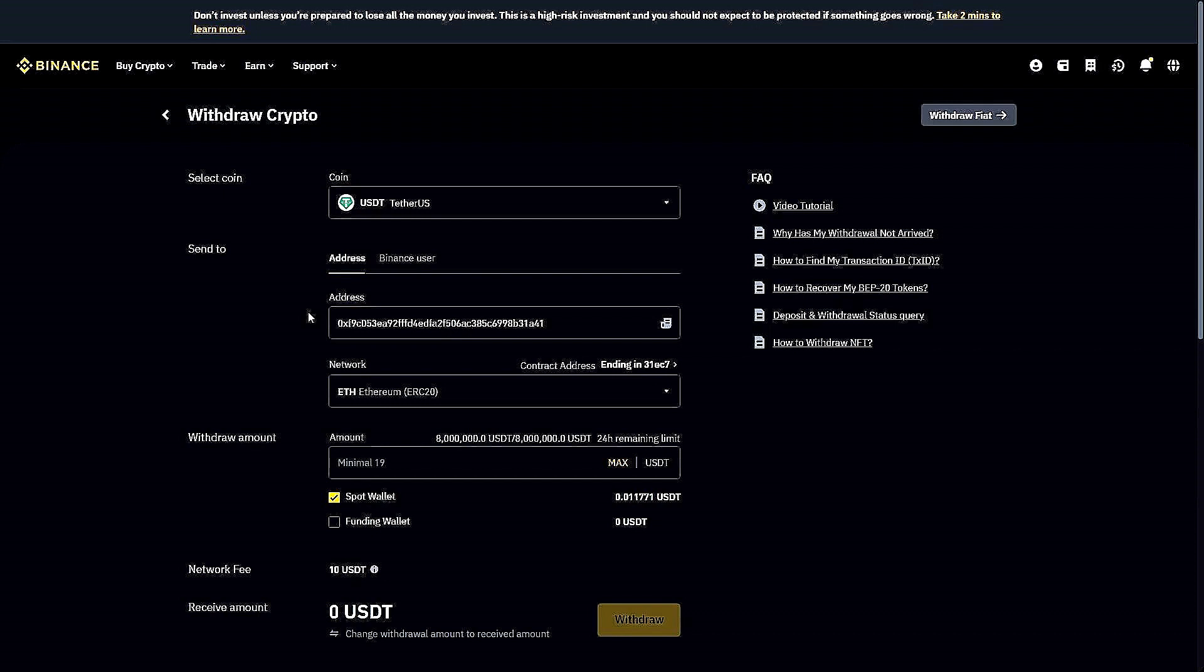From here, you want to make sure that you are entering the amount. Of course, as you can see here, the minimum amount is 19 USDT.